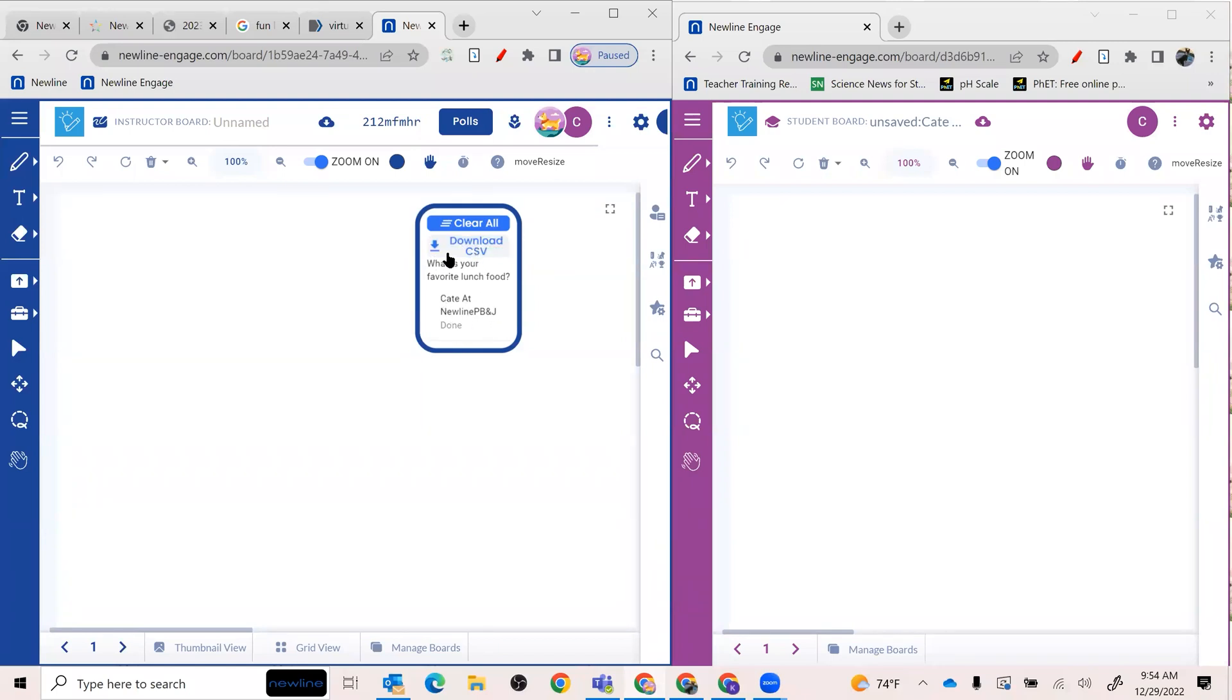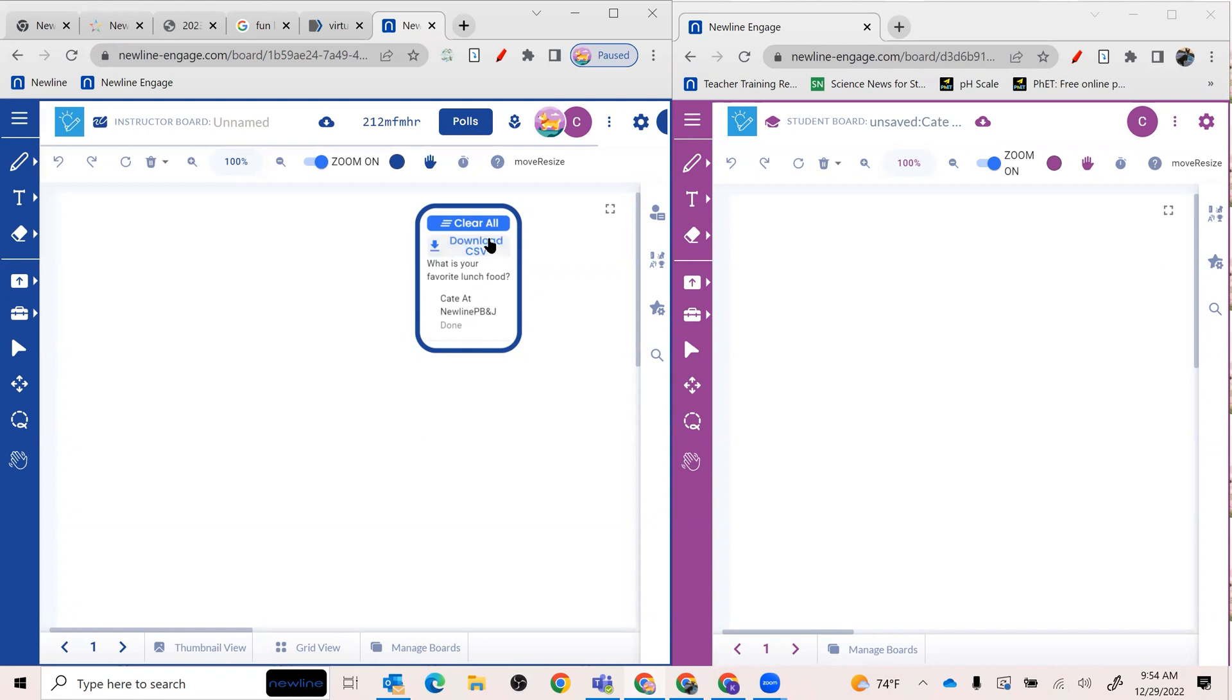And of course, you have the option to download any of that data. So if you're collecting favorites or doing something fun, or maybe you've done an instant poll with something tied to your lesson or your topic of the day, you are able to save that information.